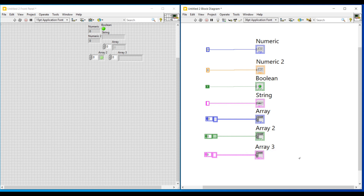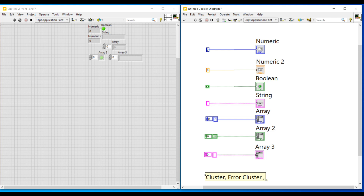These are the commonly used data types in LabVIEW; now we shall see the remaining data types. One among them is cluster data type — to use different data types in a single cluster we use cluster data type. The next one is error cluster data type, which is used to provide error or warning messages in our program. Then enum data type, which can be used while using a combination of data types; for example, to give a string value followed by an integer value we use enum data type. In LabVIEW we also have ring data type, waveform data type, and many other data types.